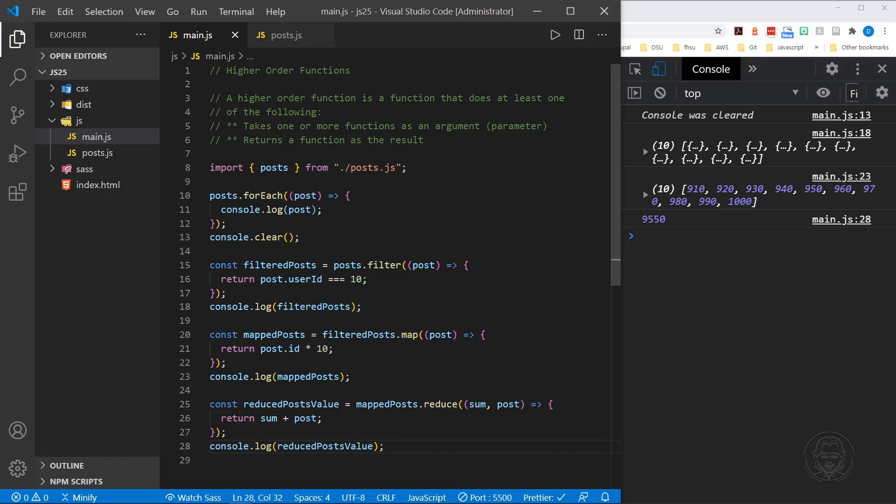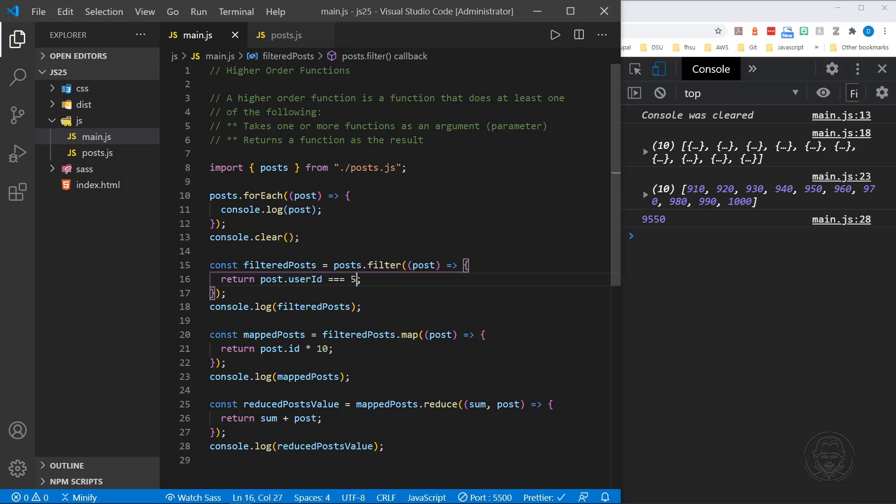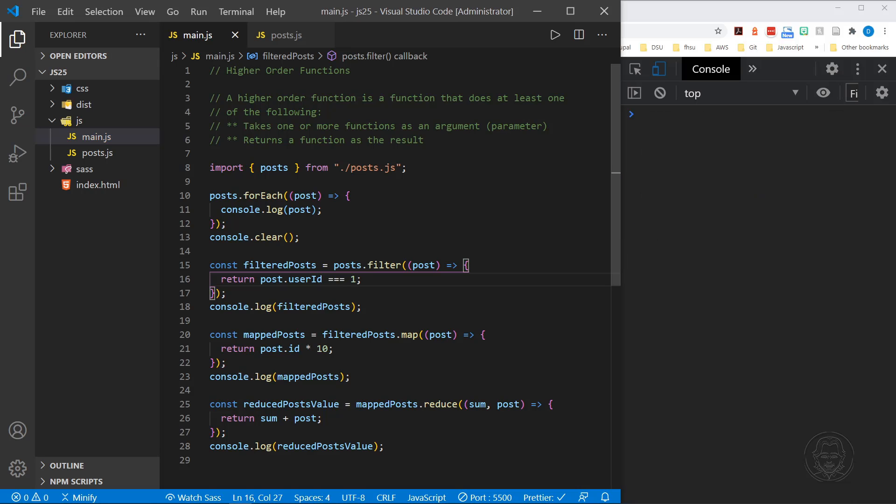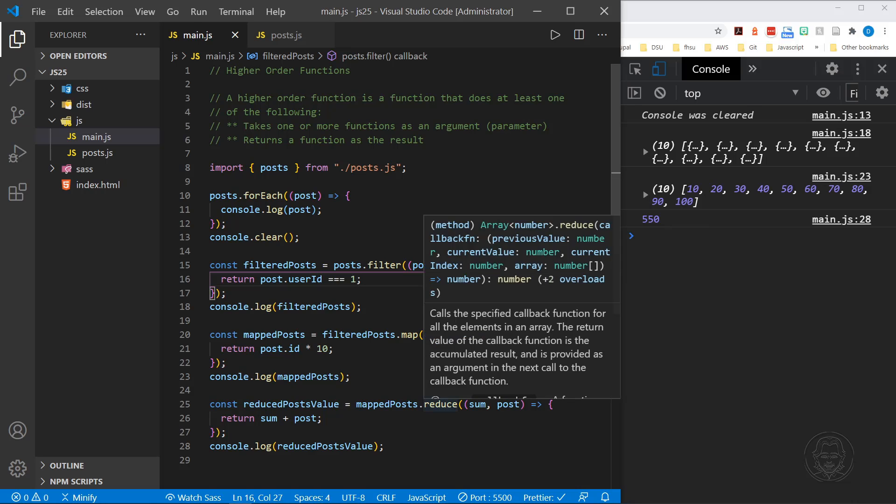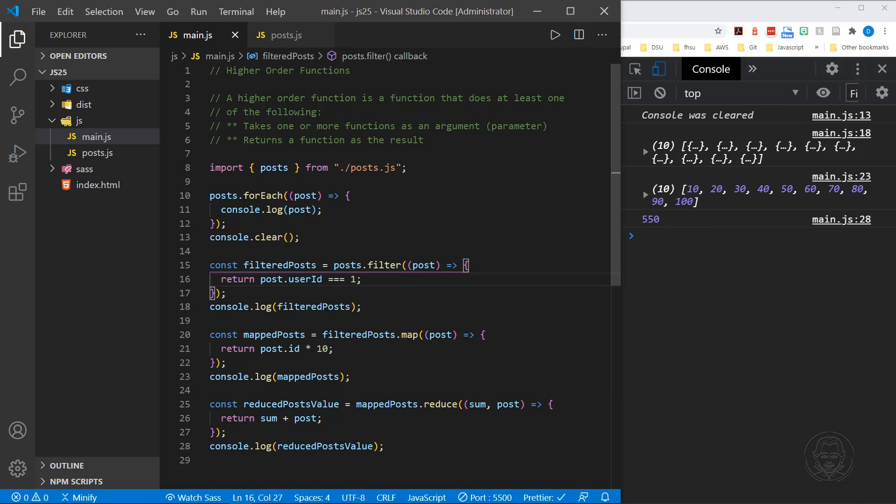And now you can see that total value is 9,550. So we've reduced the values within the mapped posts array. And of course, each one of these will change if we come back and just change the user ID we're working with. So let's see if we started with user ID 5, the total value would be 4,550. If the user ID was 1, the total value would be 550.